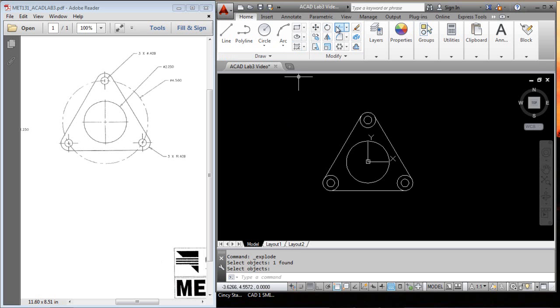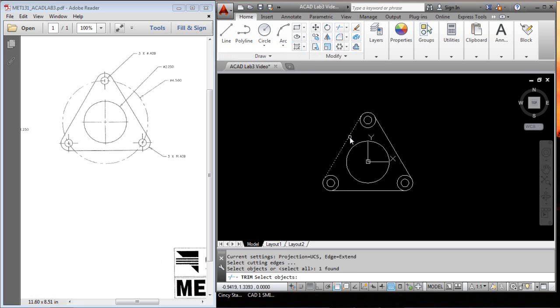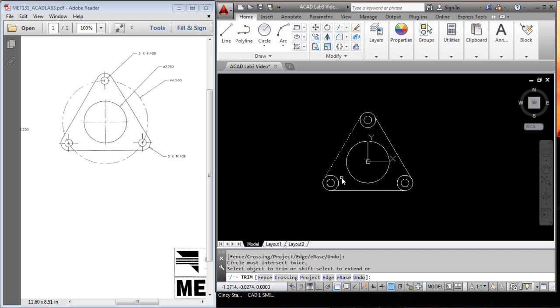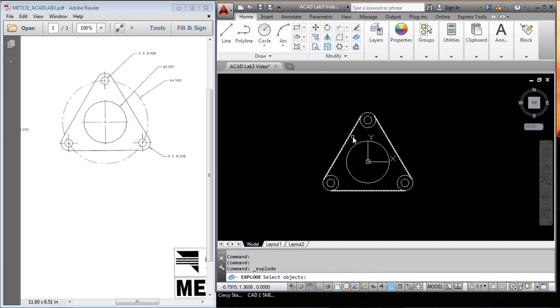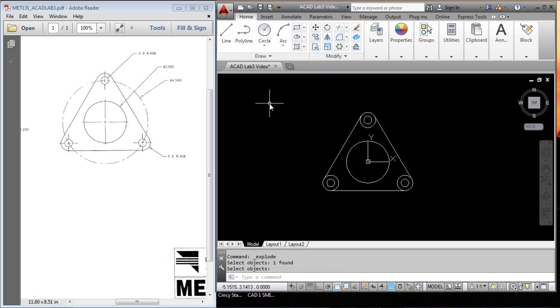So, I'm going to go in there and explode this set of objects here. And now we'll do a trim, and we'll pick this. Oh, it's still not getting them, so we'll have to explode these lines. That's a polyline. We'll explode it back to lines.